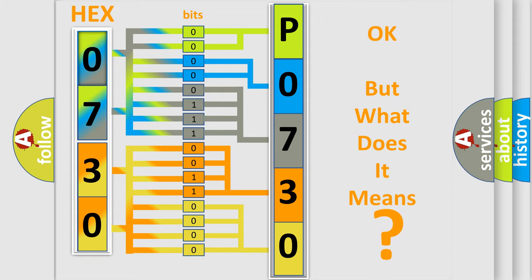So, what does the diagnostic trouble code P0730 interpret specifically for Mazda car manufacturers?